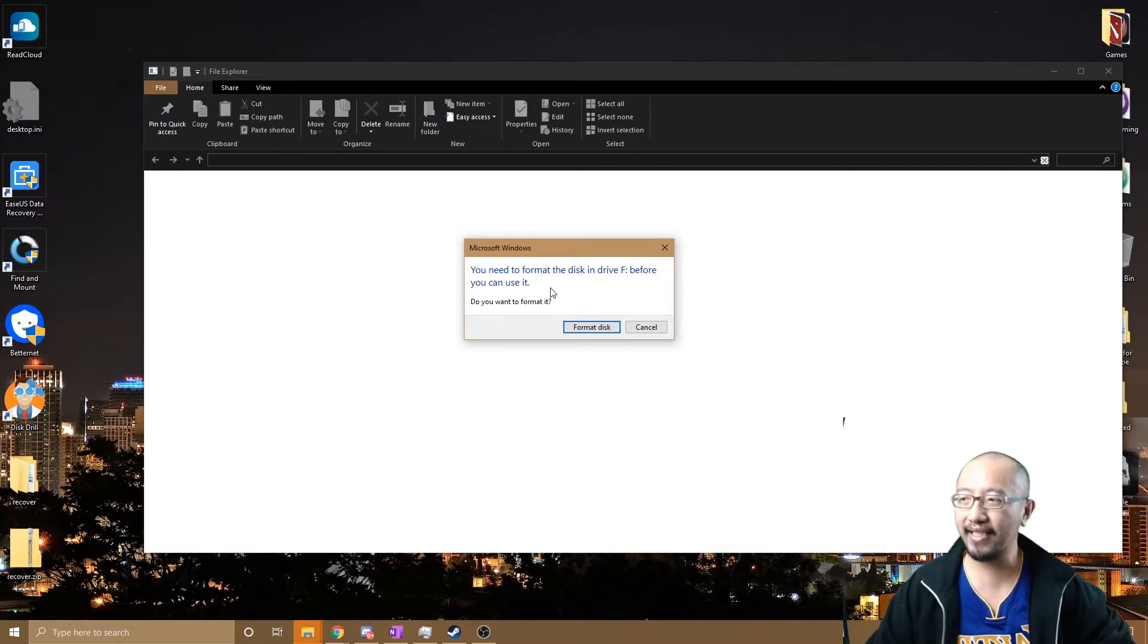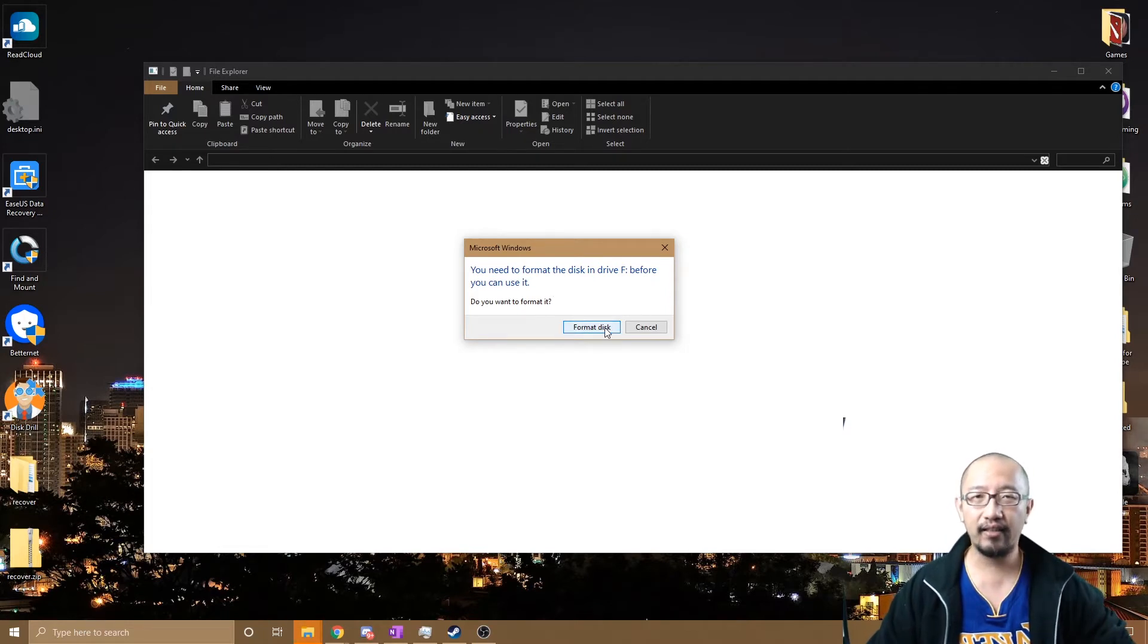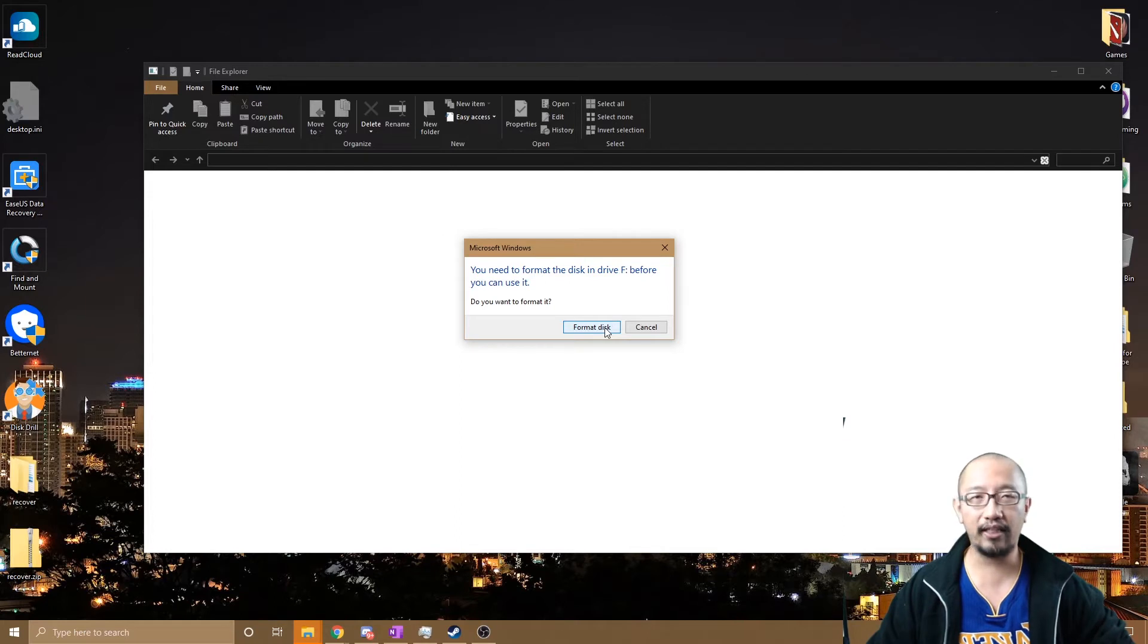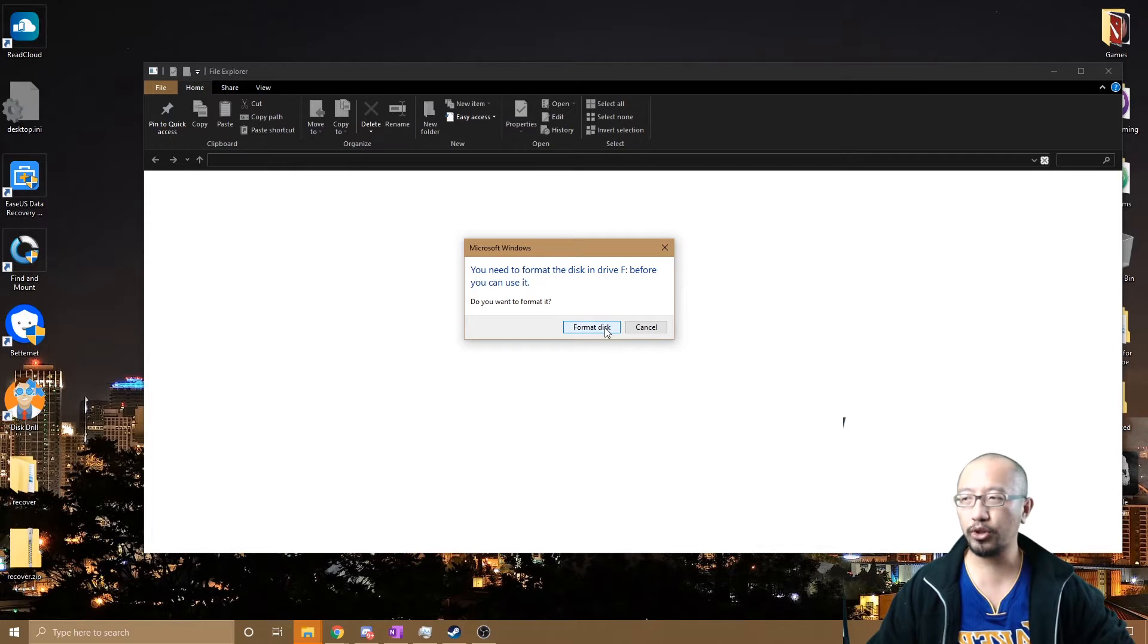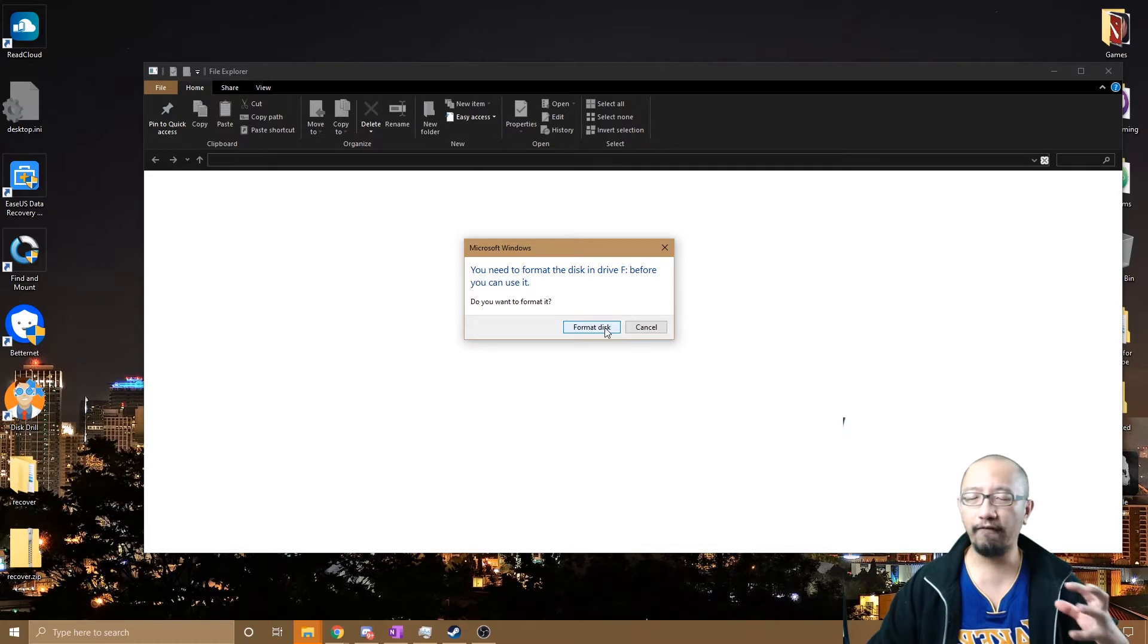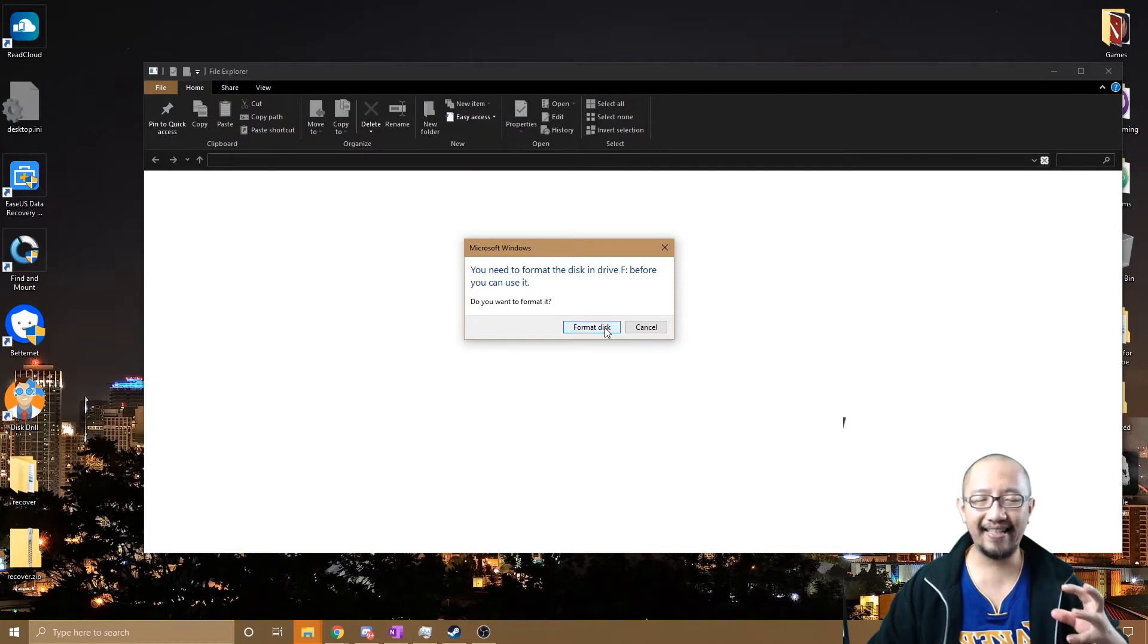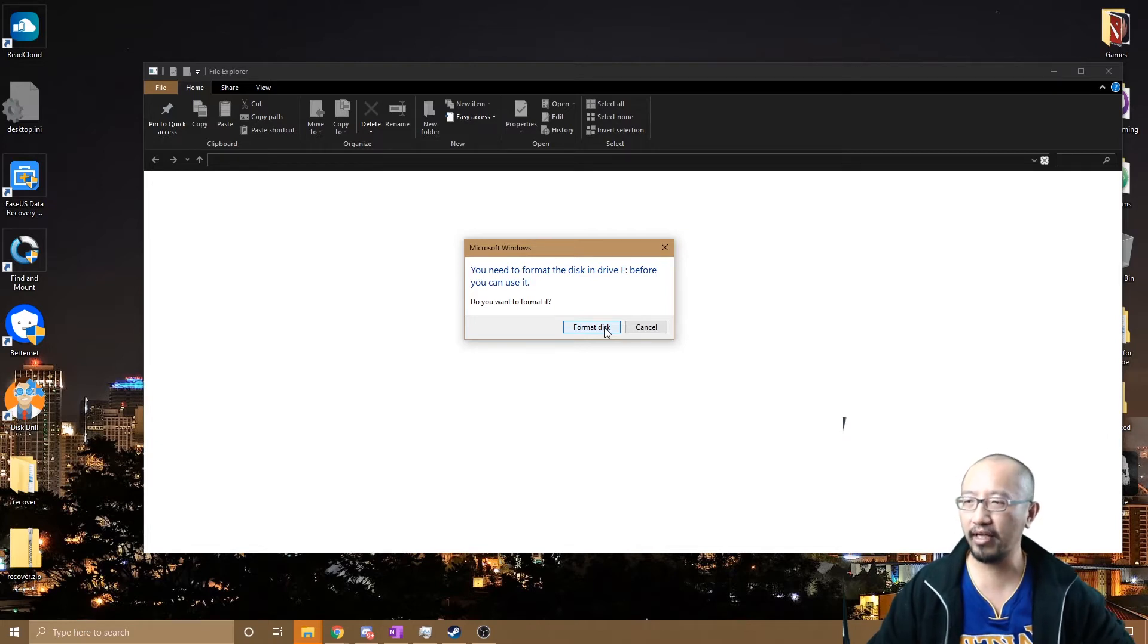So what you want to do is try and find a program that can get data off the USB—get data off the corrupted USB before you format it. So what sort of program is there? Well, there's a few, but the free one that I found...